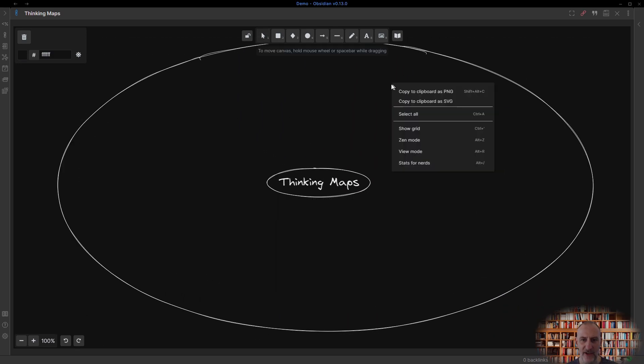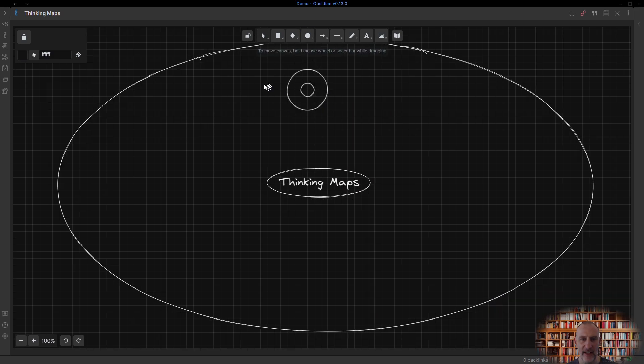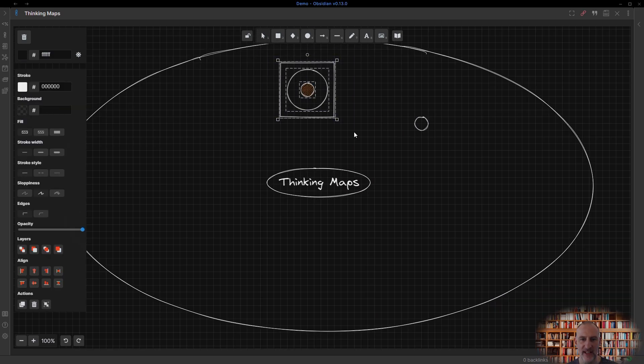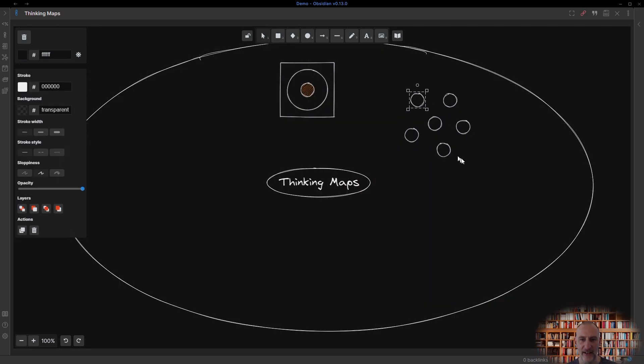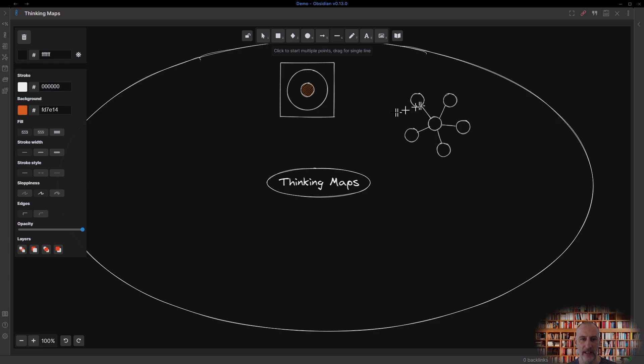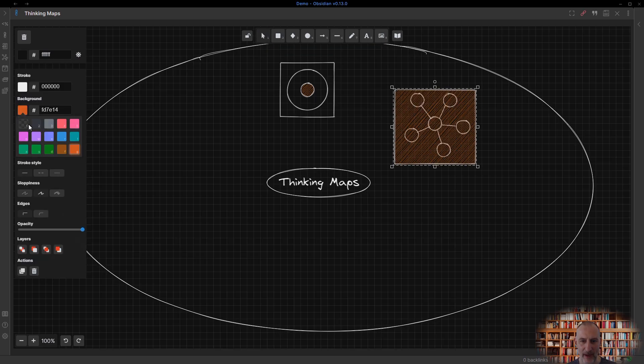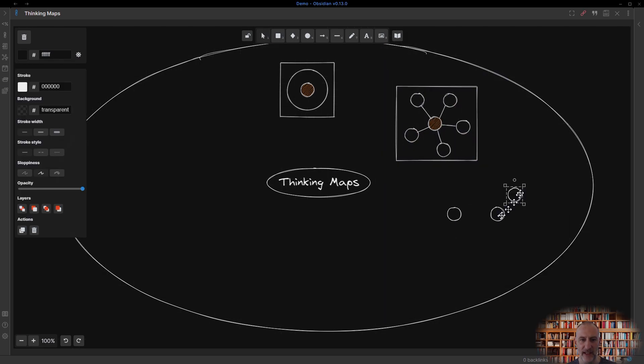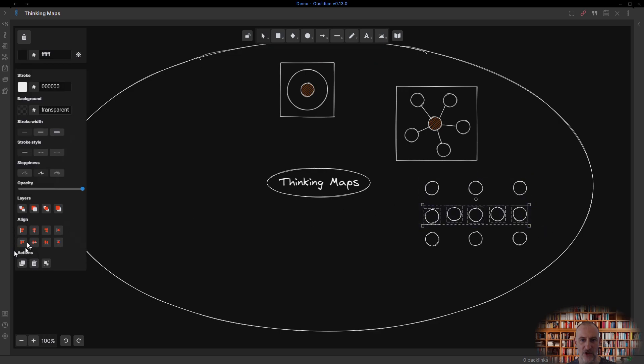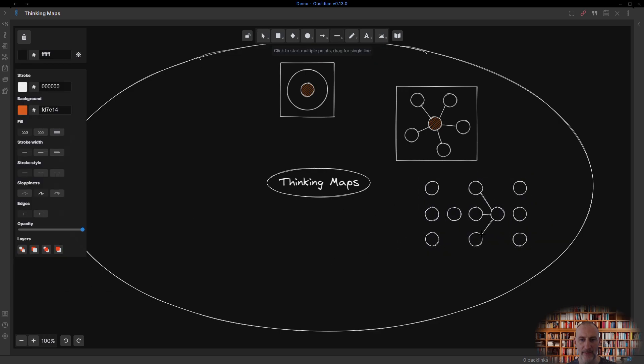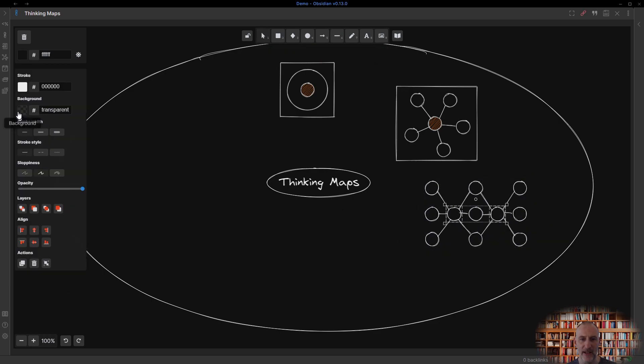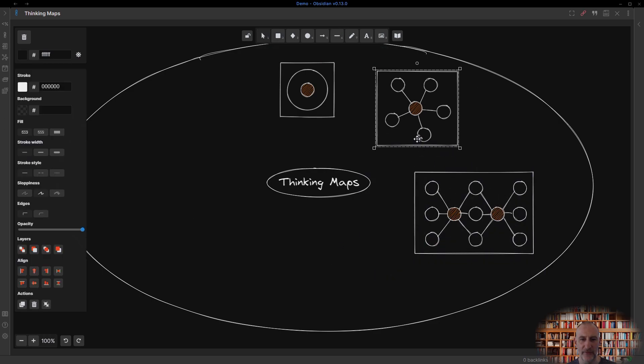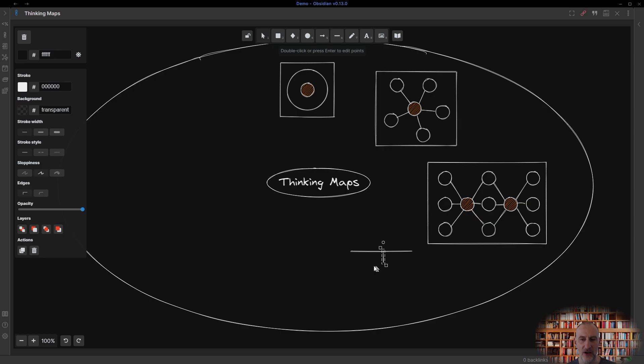Thinking Maps is a visual language of eight thinking process maps developed by David Hurley. Each map addresses a specific thinking task. Like a language, thinking maps are flexible and can be combined to fit your thinking context.